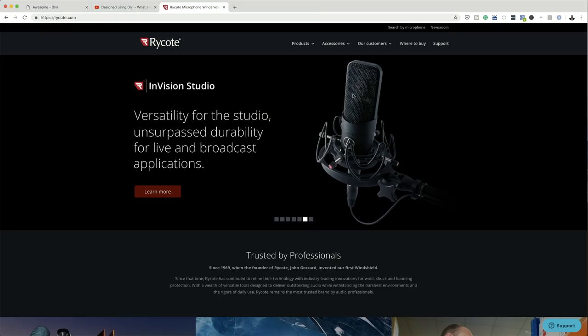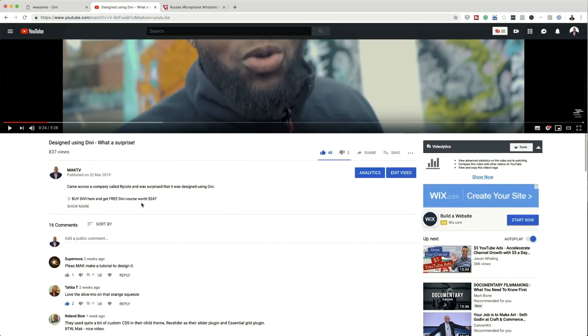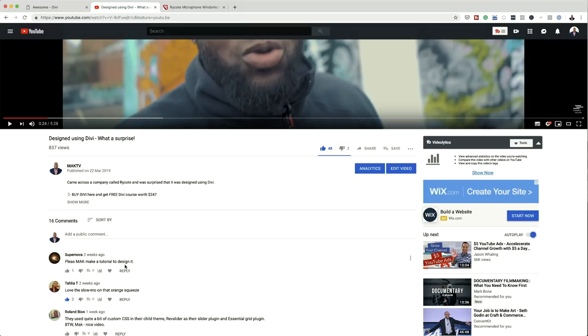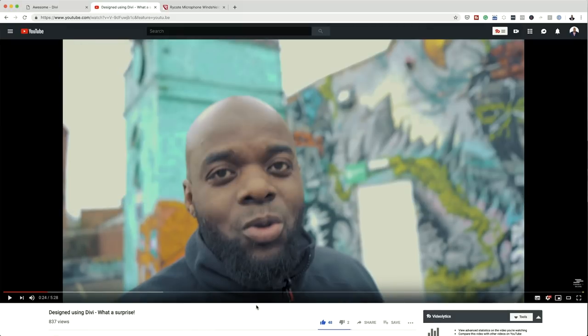Yesterday, I was going through my comments on my YouTube channel and I came across a comment about a video I did a few weeks ago about a website that I was surprised was built using Divi. So let me just show you the website quickly. This website is Ryko. I was talking about how well designed this website is and how I like the way they did the images on the hero area. The comment was: please Mac, make a tutorial on how to design this. So that's exactly what we'll be doing today, and our final design is going to look something like this.